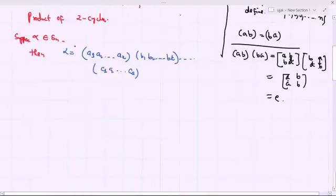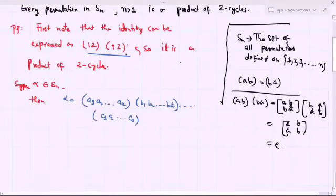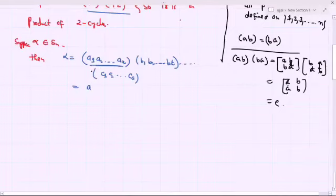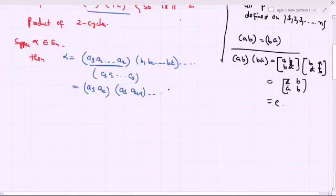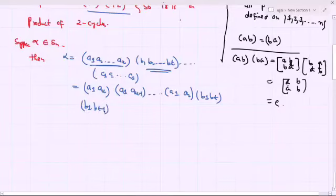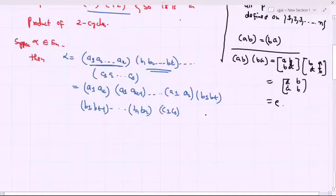If alpha is the identity permutation in Sn, then it can already be expressed as a product of two-cycles, and we are done. If not, then we decompose each cycle. The first cycle decomposes as (a1, ak)(a1, ak-1)···(a1, a2). Similarly, the second cycle decomposes as (b1, bt)(b1, bt-1)···(b1, b2). And the third cycle decomposes as (c1, cs)(c1, cs-1)···(c1, c2). This is how each cycle is decomposed into two-cycles.